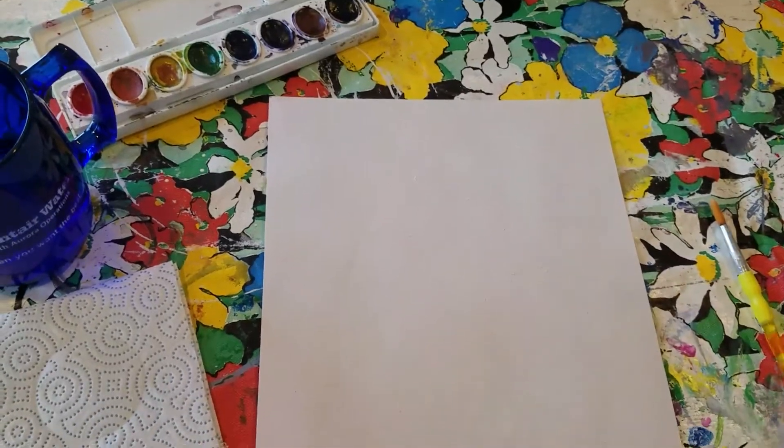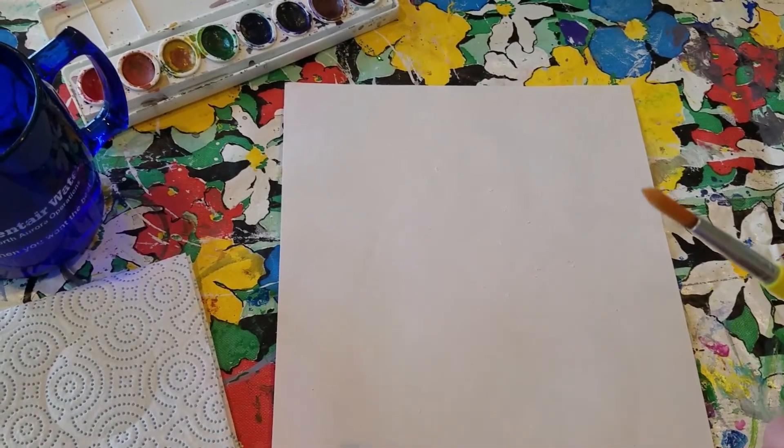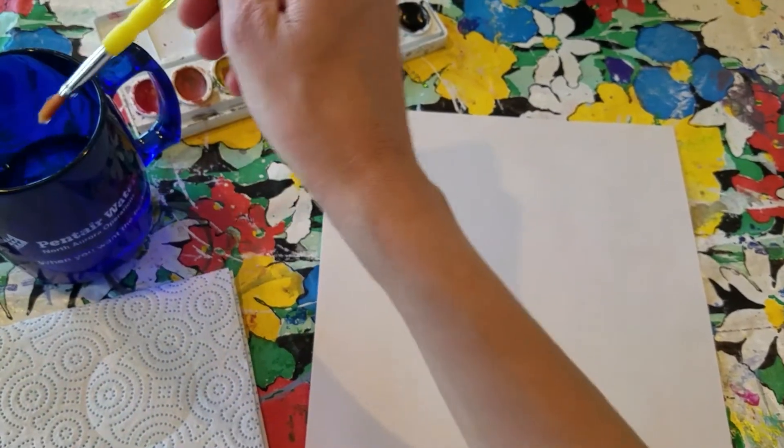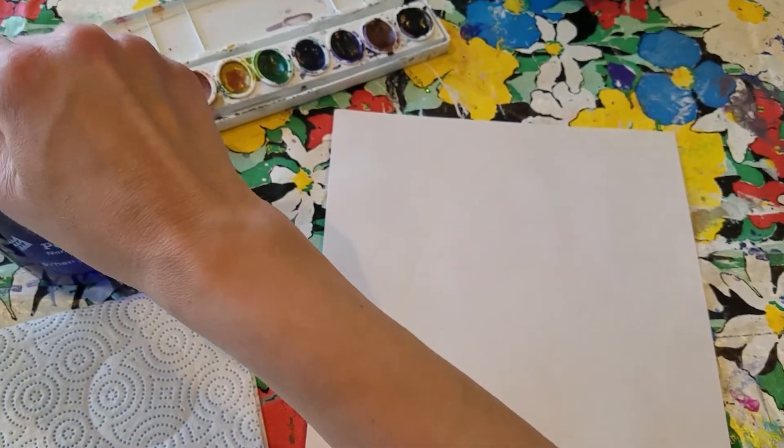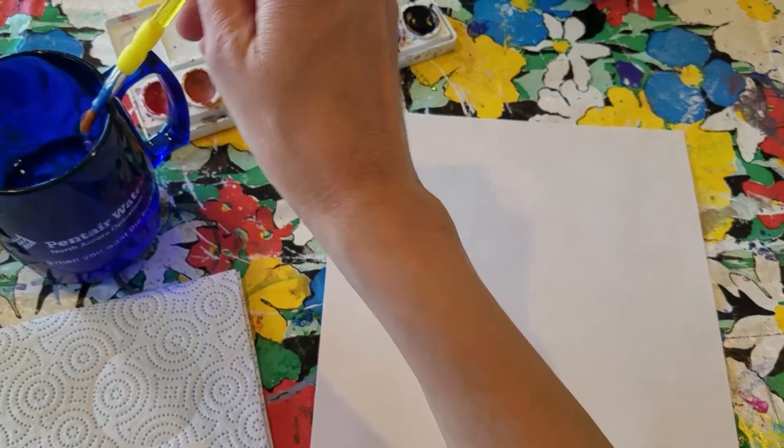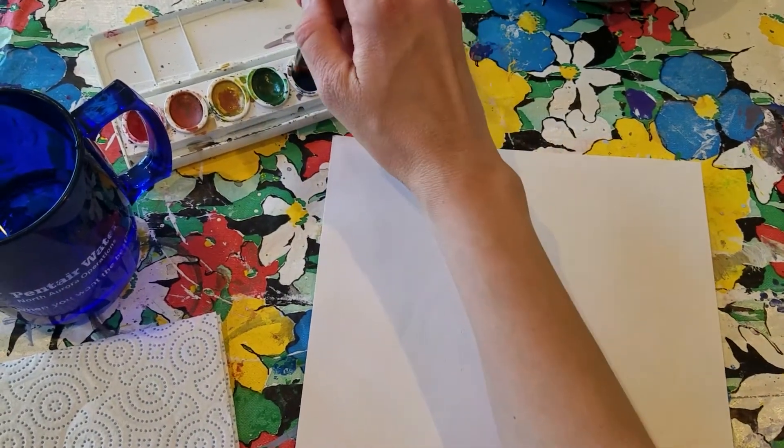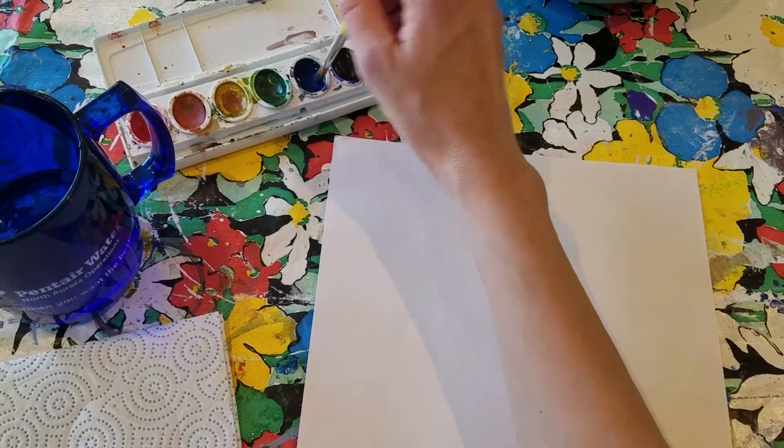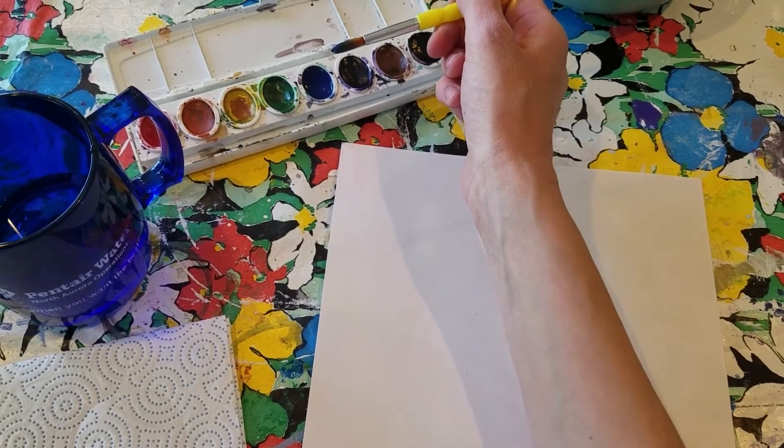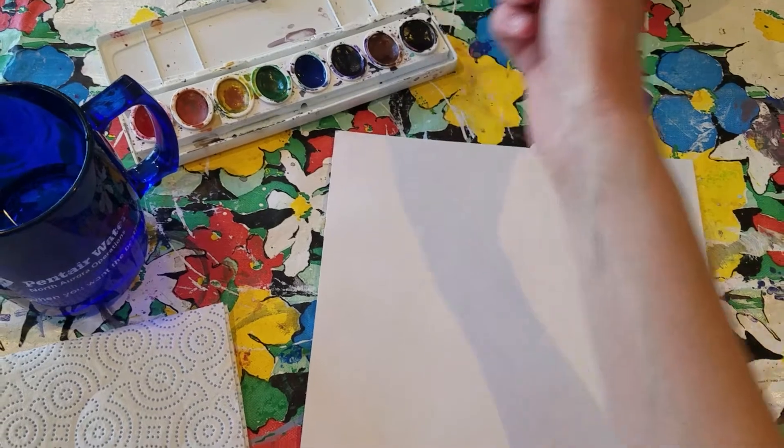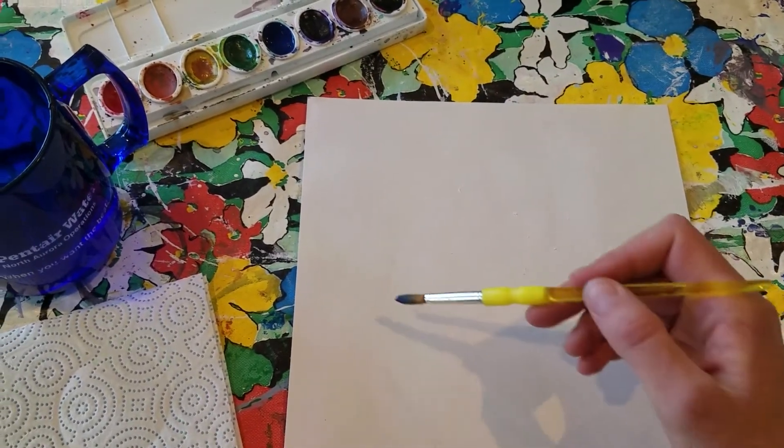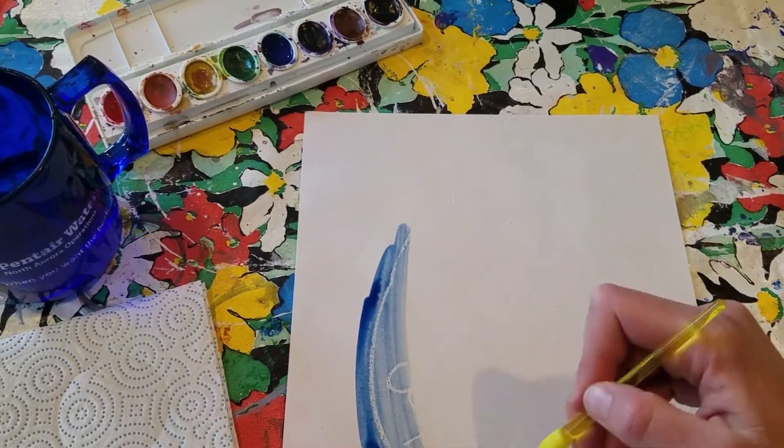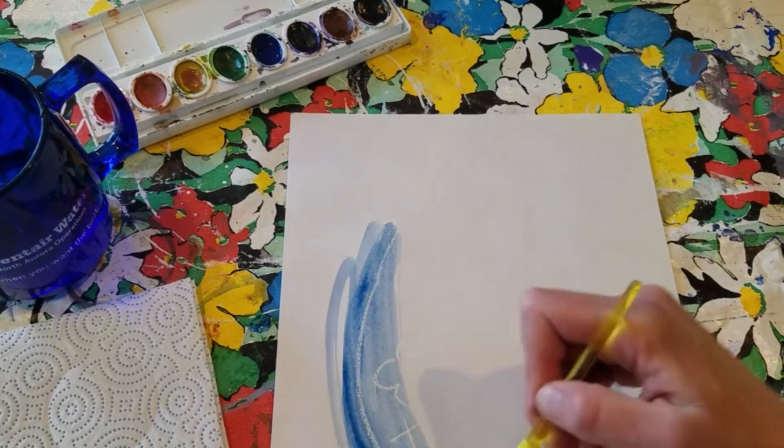Then the fun part. You're going to take your paintbrush, dip it in the water, and then whatever color you choose, I'm going to pick blue. Remember with watercolors, the more water you have, the lighter the color will be. The less water you put in, the darker it will be. Then you just paint over top and watch your egg appear.